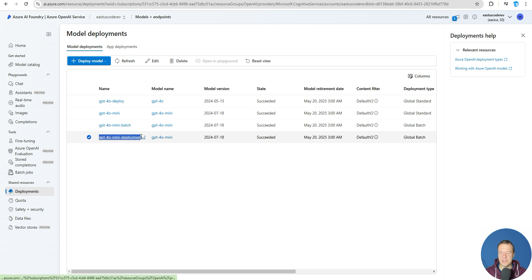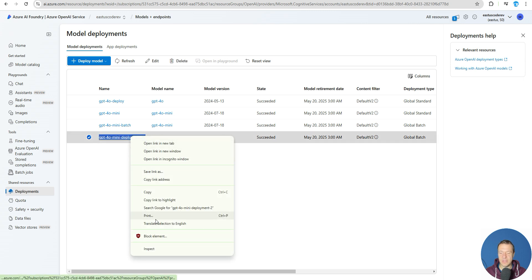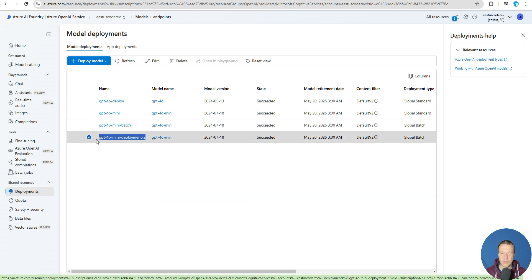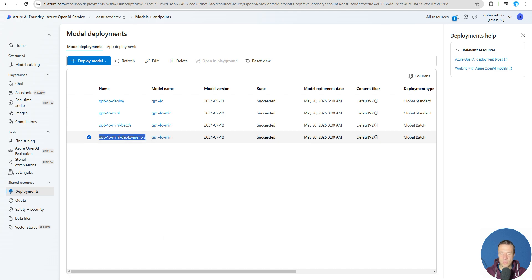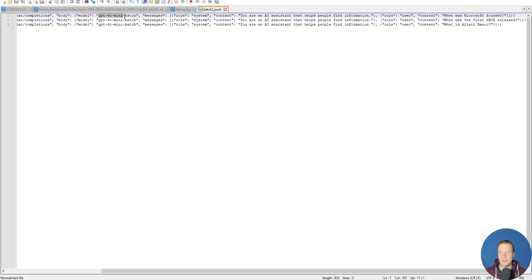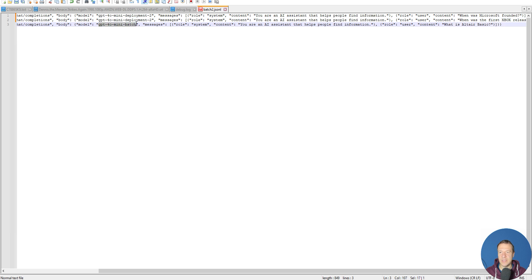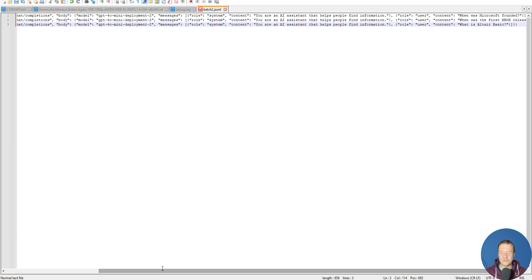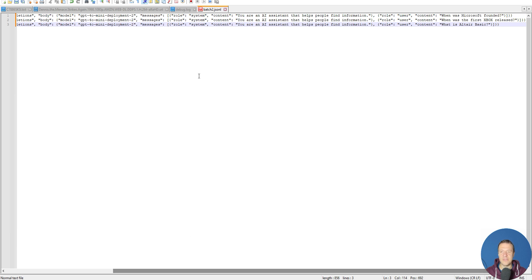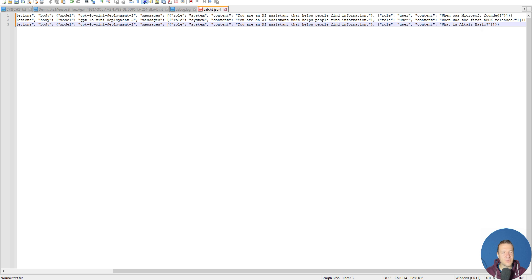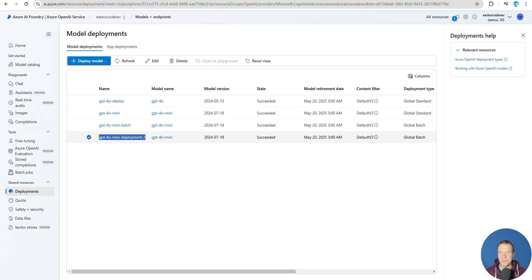Model - very important - the model needs to be exactly the deployment name that we created in the previous step. So GPT-4o mini deployment 2 needs to be set here and here and here. If you want to create more or less of these JSON lines, you can do it. System content: you are an AI assistant that helps people find information. When was Microsoft founded? When was first Xbox released? What is LTR basic? Now let's save this file.